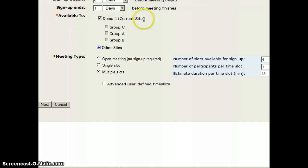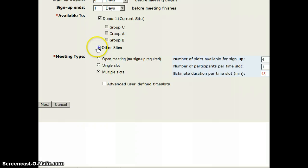I can then make this available to just my advising site. If I wanted, I could add other sites, but again, that's more complicated.